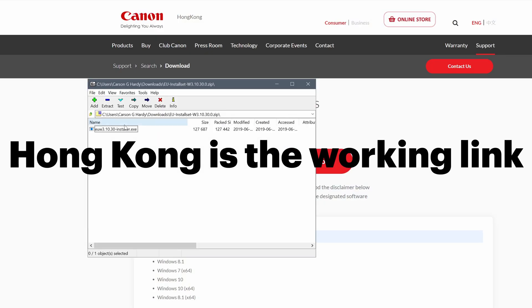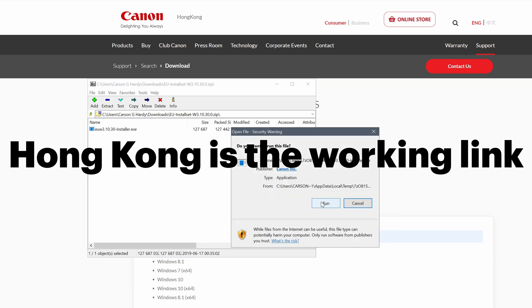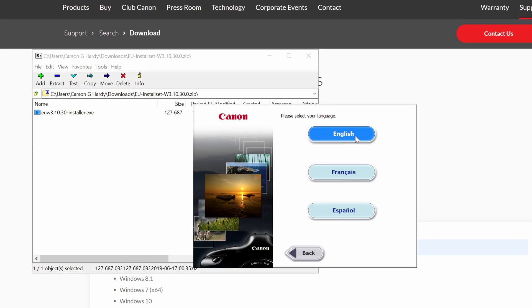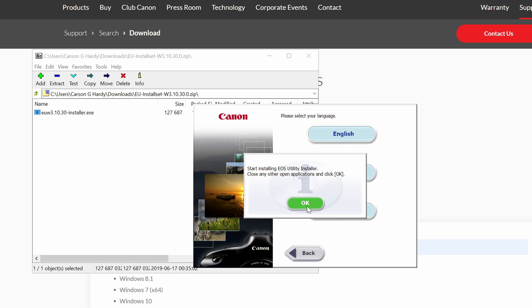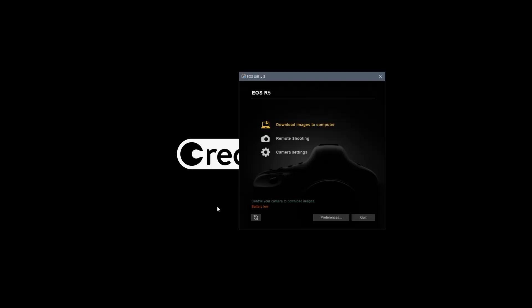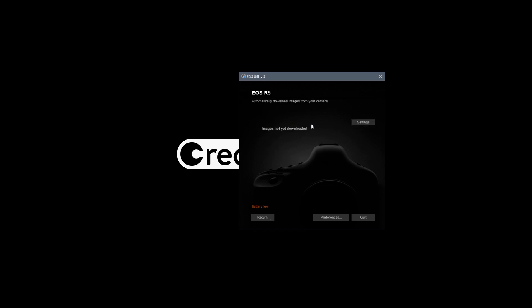Download the EOS Utility app — version 3. I have that linked down below. Once you download it, you can use the app to see all your files and download the ones that are showing as zero kilobytes, or just download them all. This is the best way — and what I found to be the only way — to recover those zero-kilobyte clips.